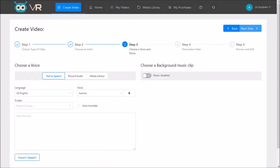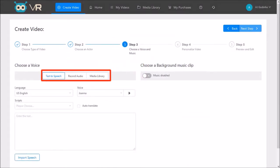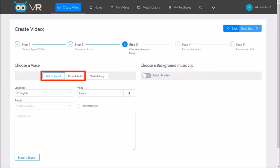In step 3, you can choose a voice and background music. For the voice, you can see we have a few options like text-to-speech or TTS. You can record your own voice-over or upload an MP3. I'm going to choose the TTS option.